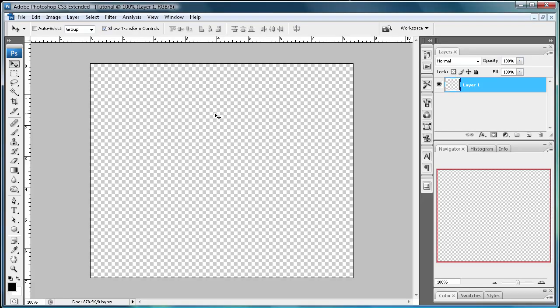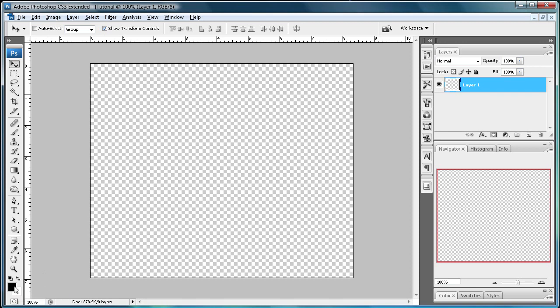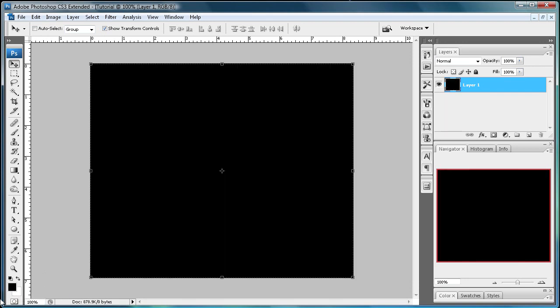In this tutorial I'm going to be showing you how to make a relatively simple Web 2.0 style reflection. Now what you're going to want to do first is fill your background layer with black. So just hold alt and then delete with black as your foreground color and it'll fill your background.